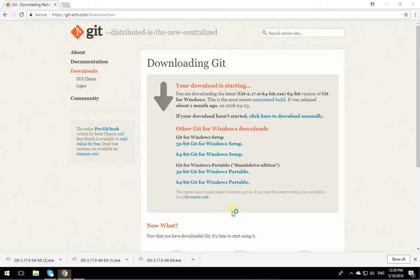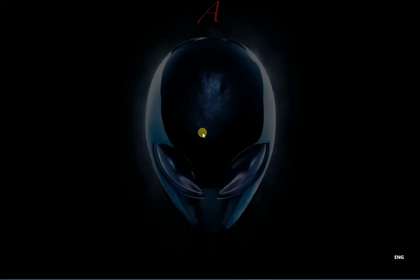It doesn't matter. I'll click Run. I'm going to click on Yes.